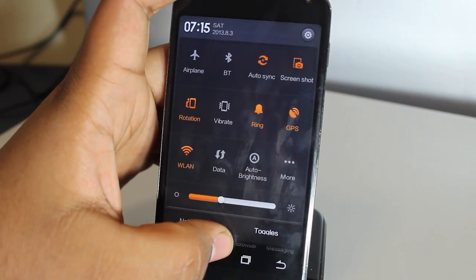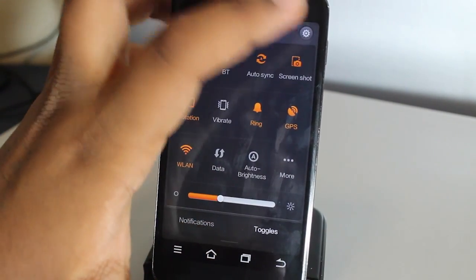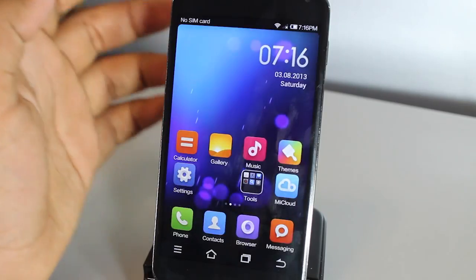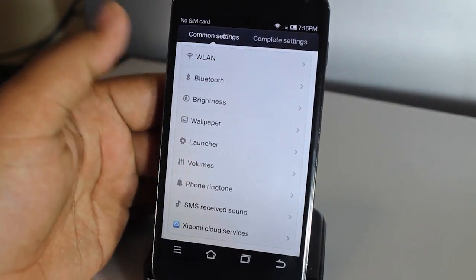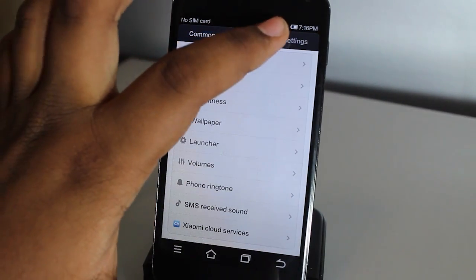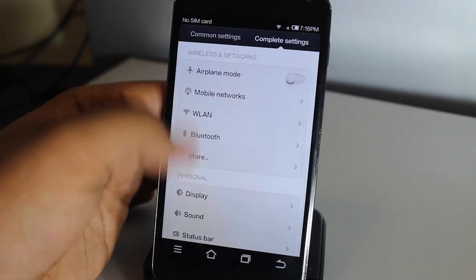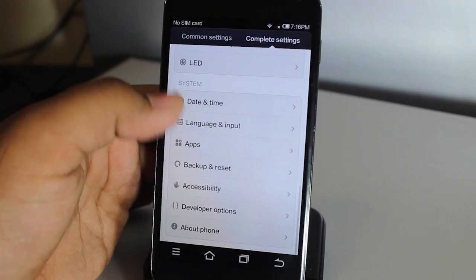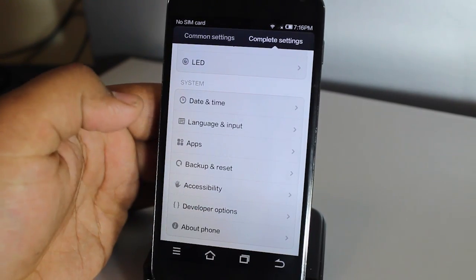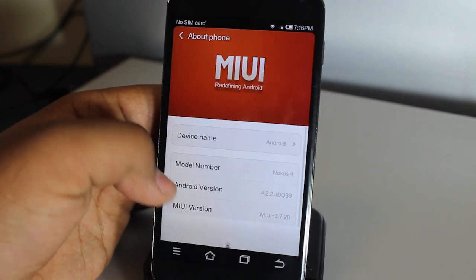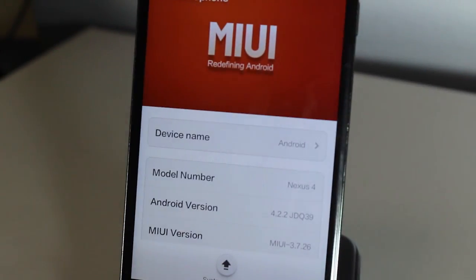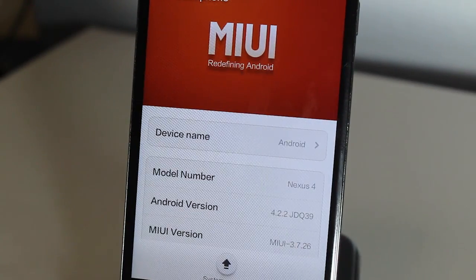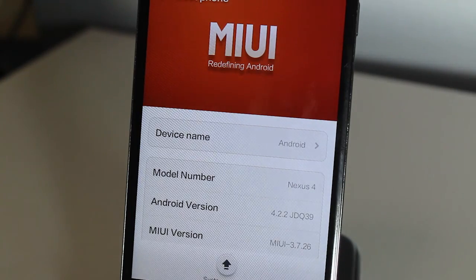Let's just go to Settings and see what we're on. Complete Settings. Go down to About Phone. As you can see here, we have Android, it's Nexus 4, and it's running 4.2.2 on the MIUI version 3.7.